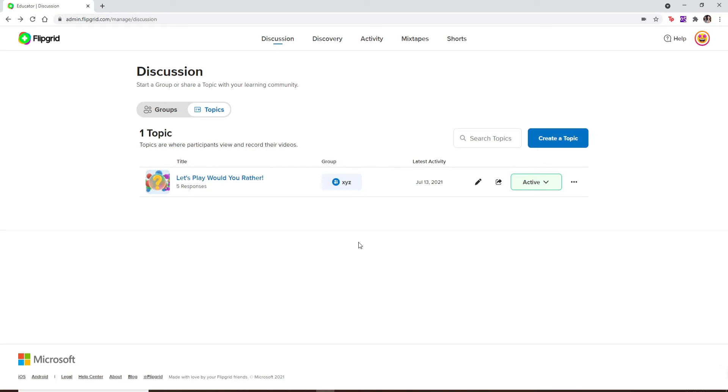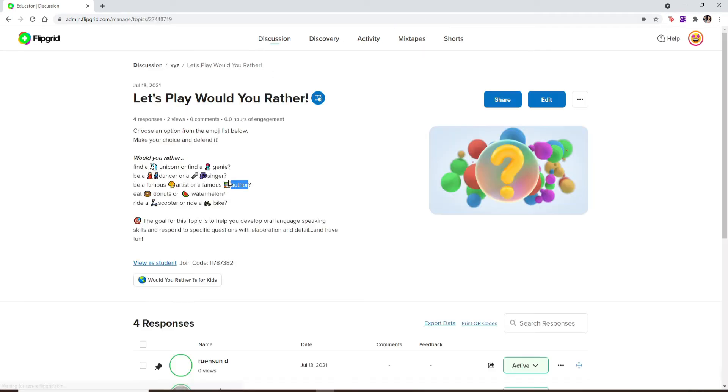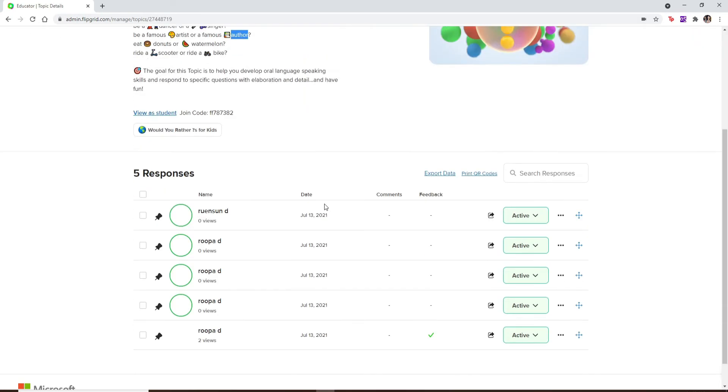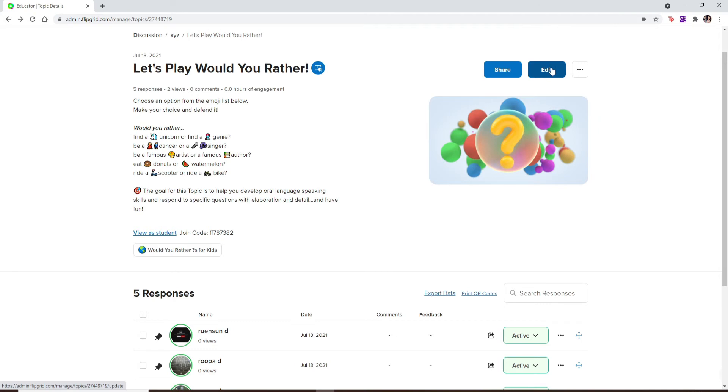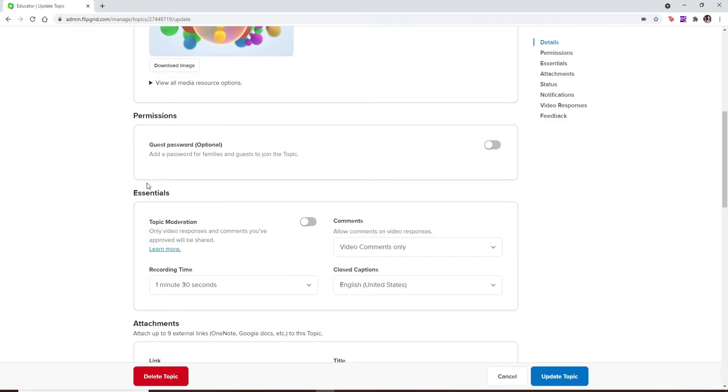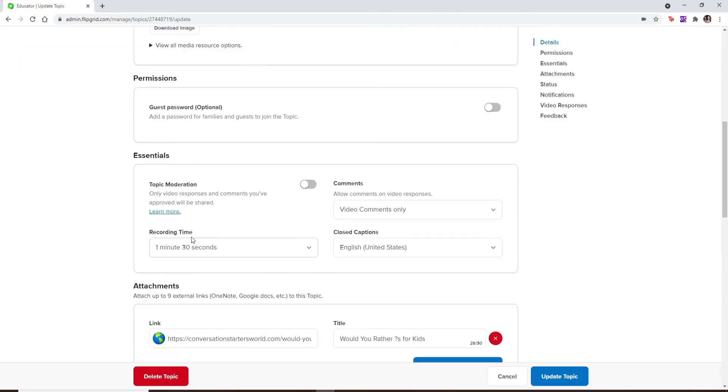Once you are in your discussion screen, select a topic or group to open it up. At the top right, click on the Edit button. Under Settings, you'll be able to see a recording time option.